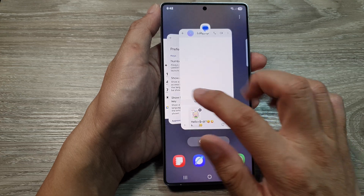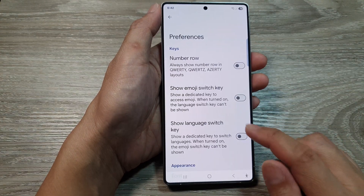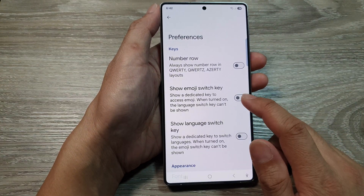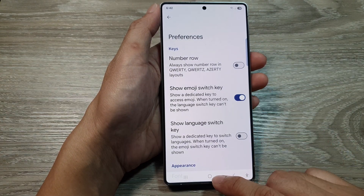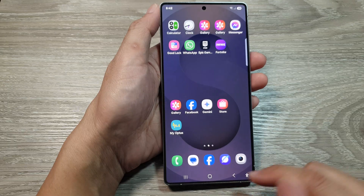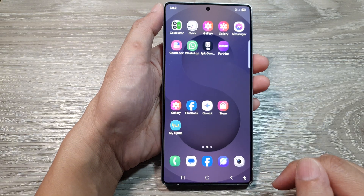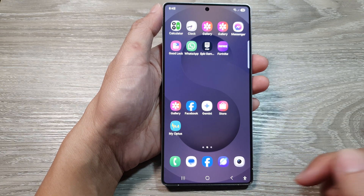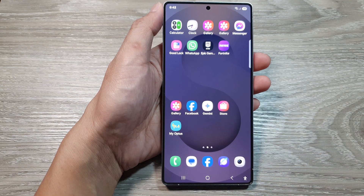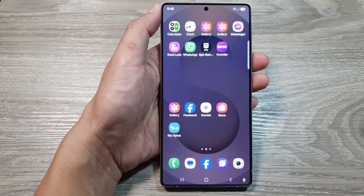And that's it. Finally, you can tap on the home button to go back to the home screen. Thank you for watching this video. Please like and subscribe to my channel for more videos.